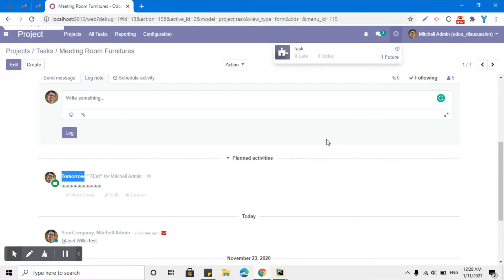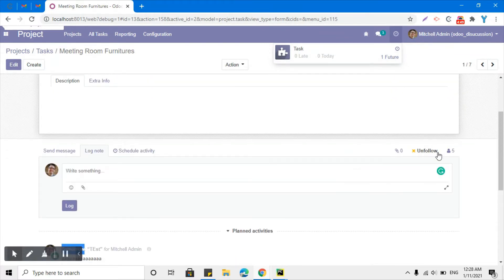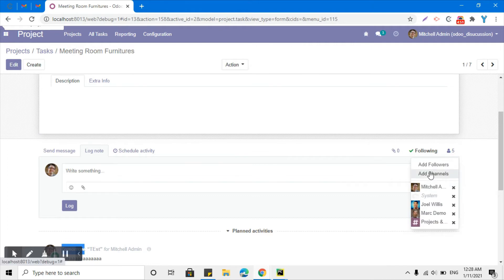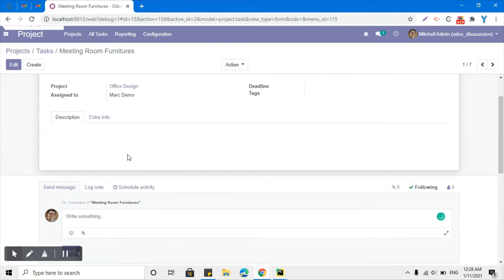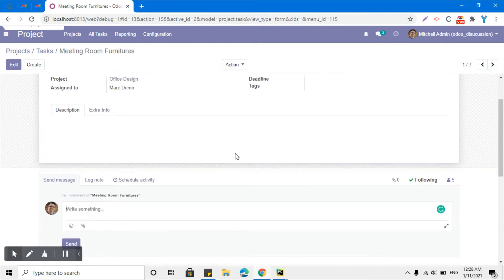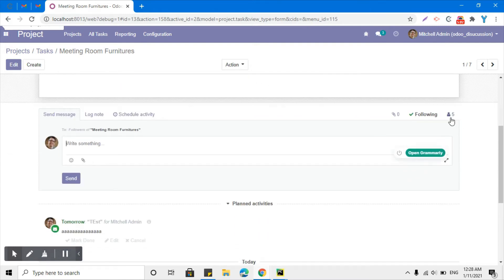If you click on the activity, you can see the user has one activity related to the task which is due tomorrow. Here is the followers section, where we can add or remove followers. Once we add a follower, all messaging related to this document will be sent to all followers.